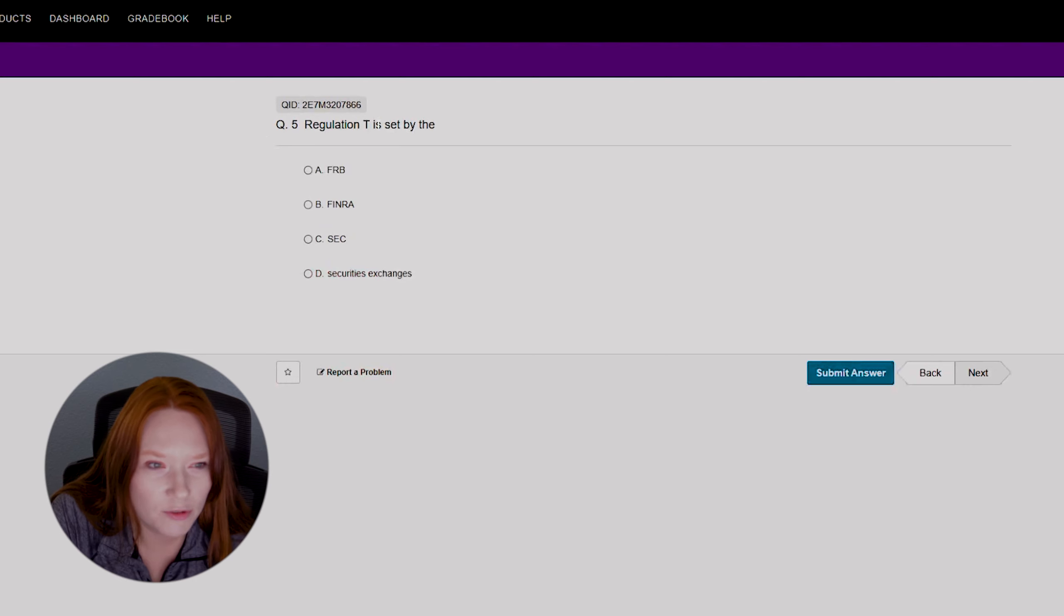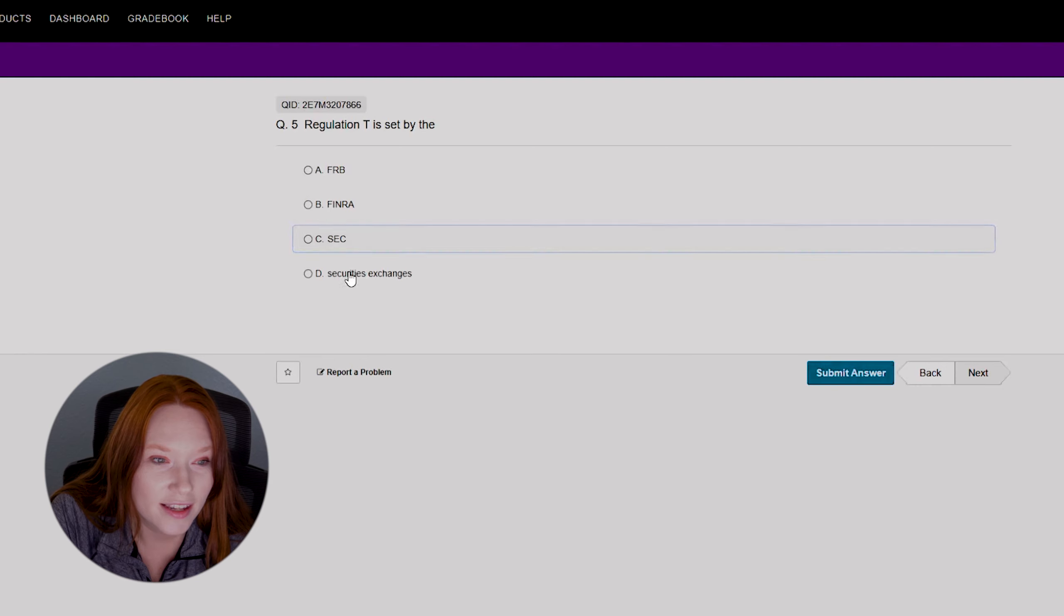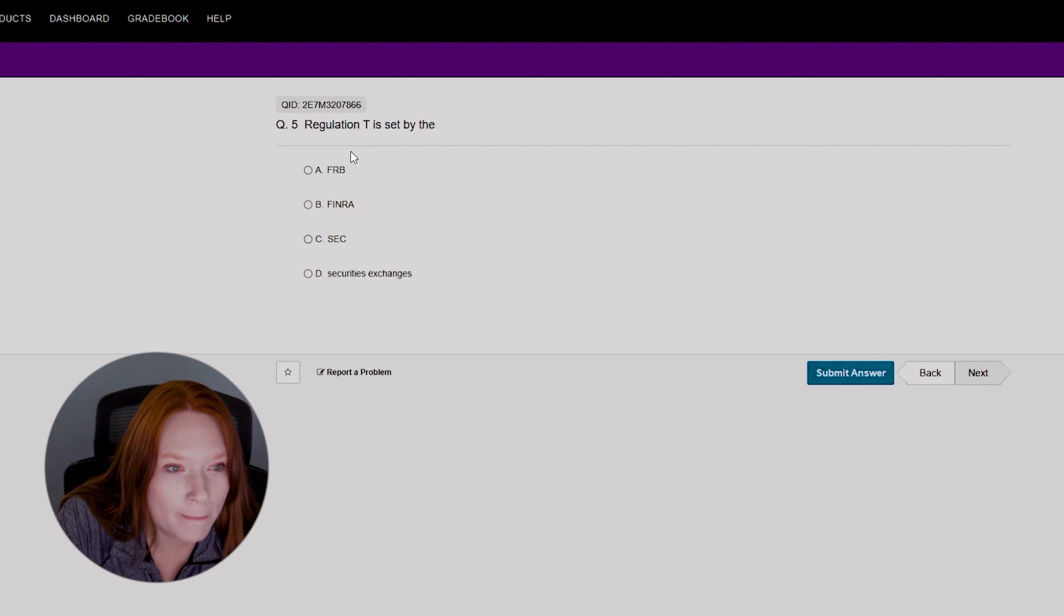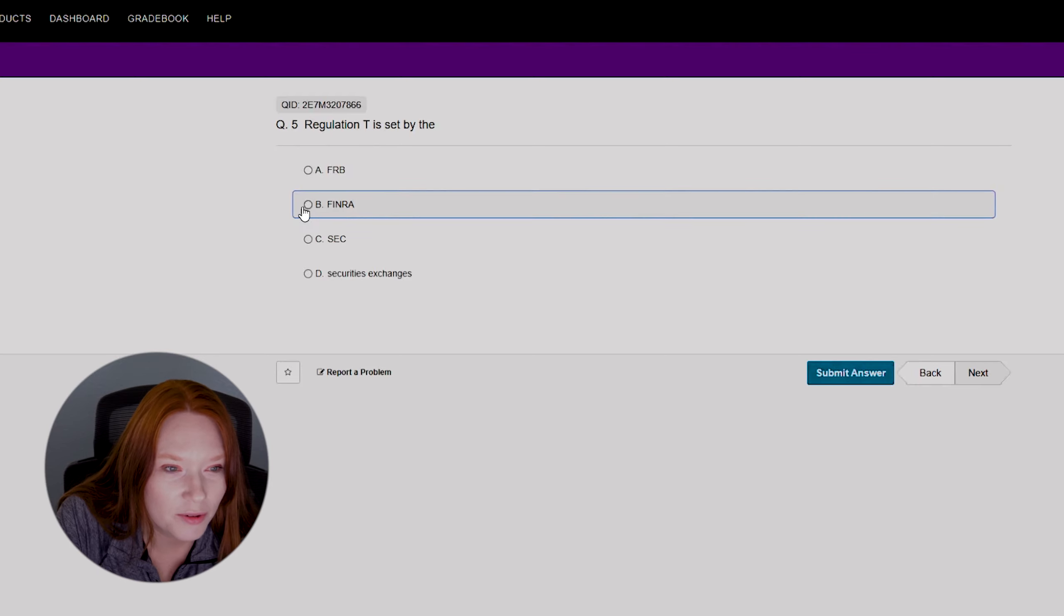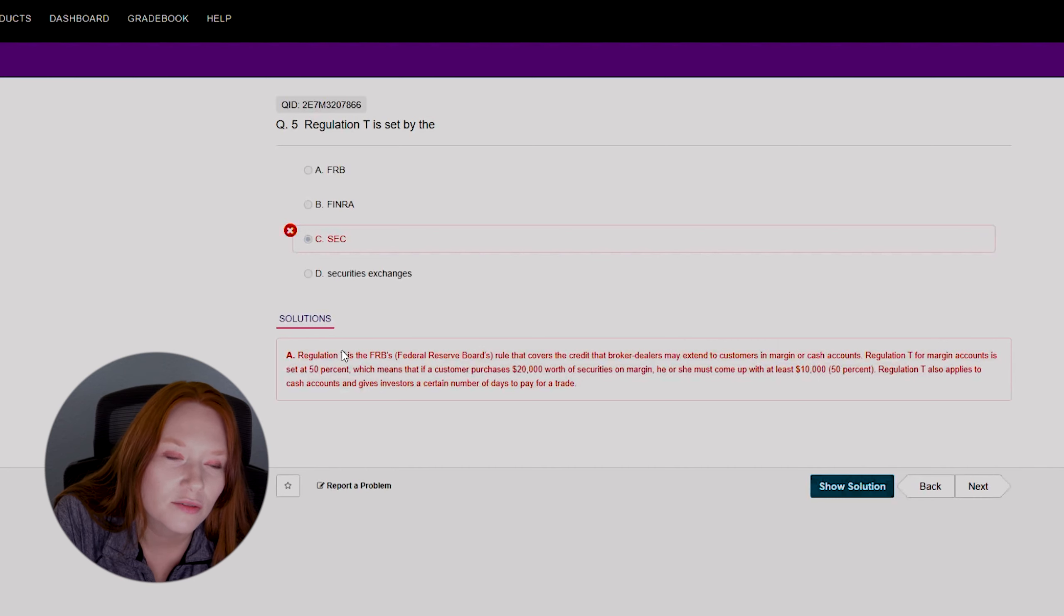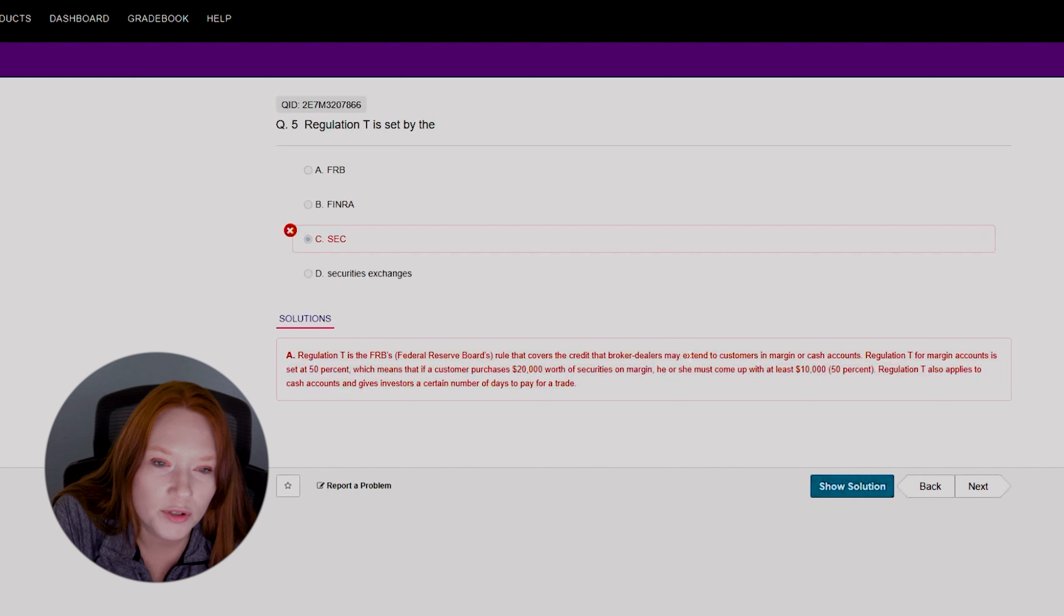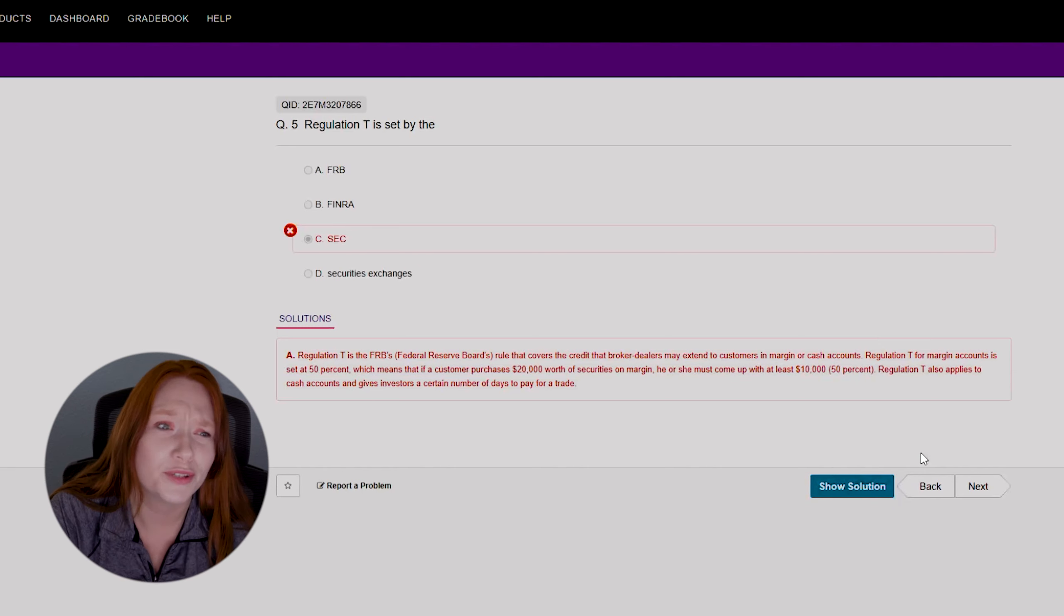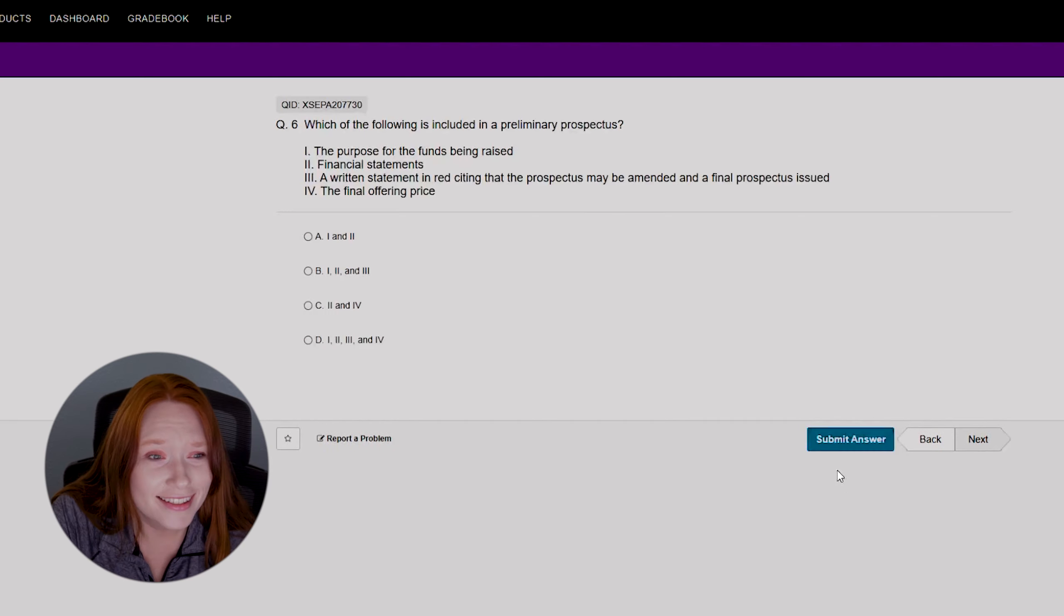If they hadn't abbreviated it, I probably would have guessed that. Okay, next one. Question five: regulation T is set by the FRB, FINRA, SEC, or securities exchanges. I don't even know what regulation T is. Let's just go with SEC. Let's see what it says. Federal Reserve Board. Regulation T is the Federal Reserve Board's rule that covers the credit that broker dealers may extend to customers in margin or cash accounts. Okay. Well, got that wrong. So far we're doing terrible on this test. This is kind of embarrassing.